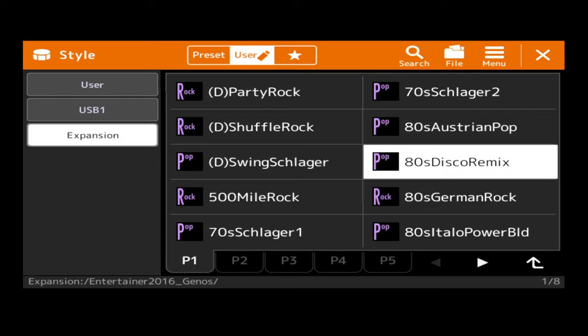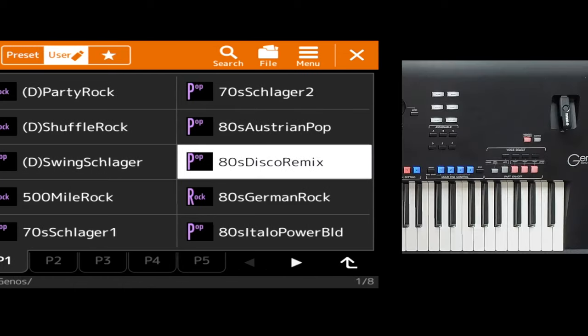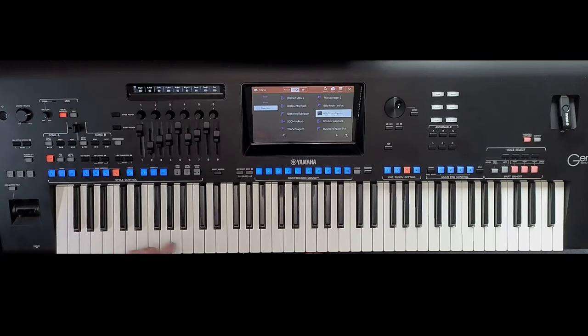This is an easy way to get to the file. Then go to User, Expansion on the screen, and then pick the pack that's got styles in it. So for example, I know Entertainer 2016 has. And highlight the style and away you go.